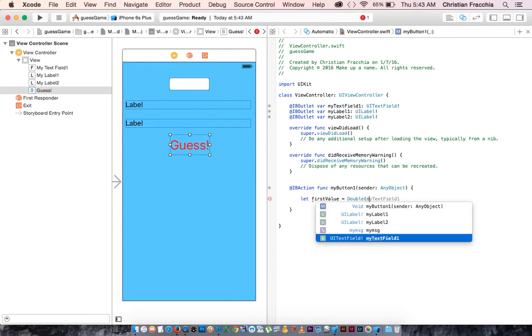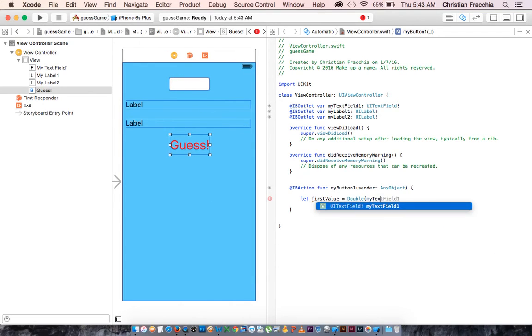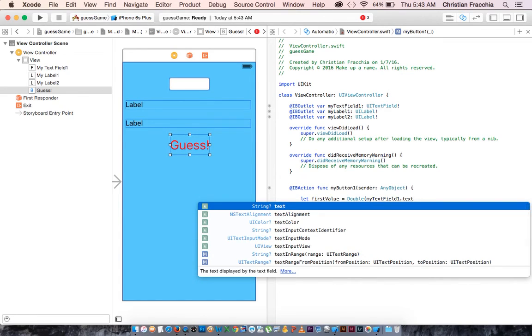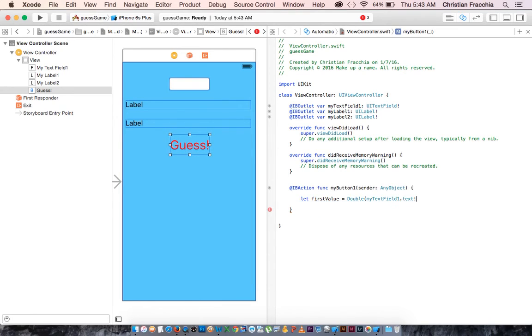So it's going to be a type of number. And we're going to say whatever went into that, which is, we already named it, it's my text field one. Now it's my text field one dot text. And we need to look inside that variable and see what they wrote, so we unwrap it with an exclamation point.